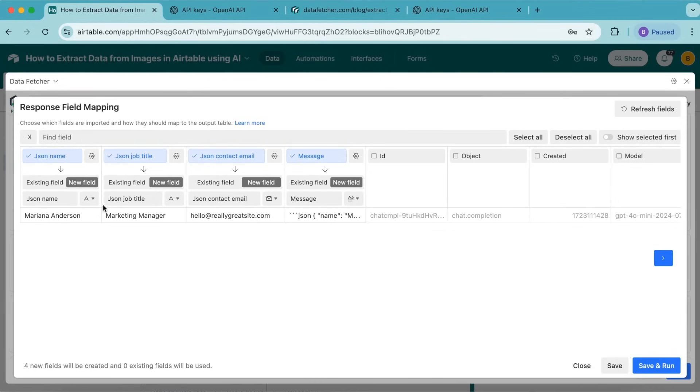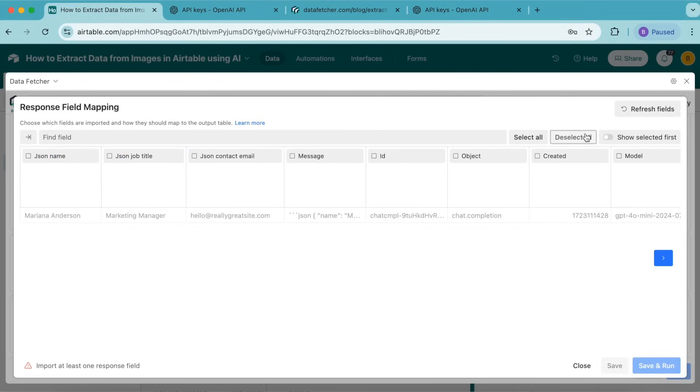We want to import these fields, so select deselect all to turn all of them off. Then we'll select the following fields and map them accordingly.